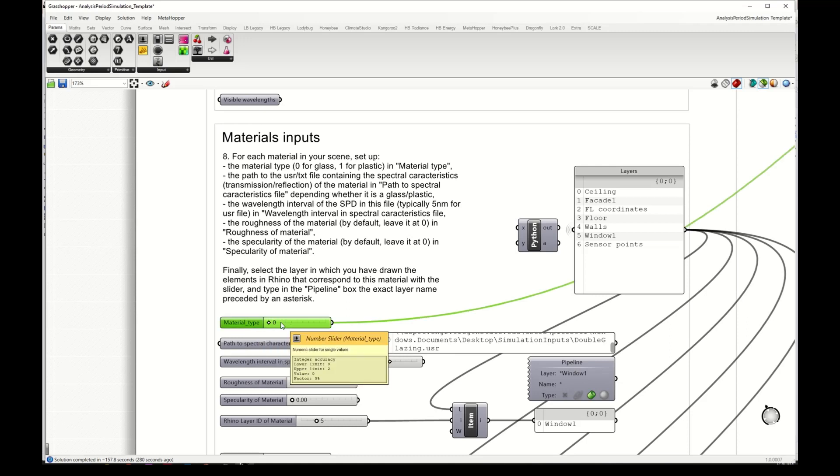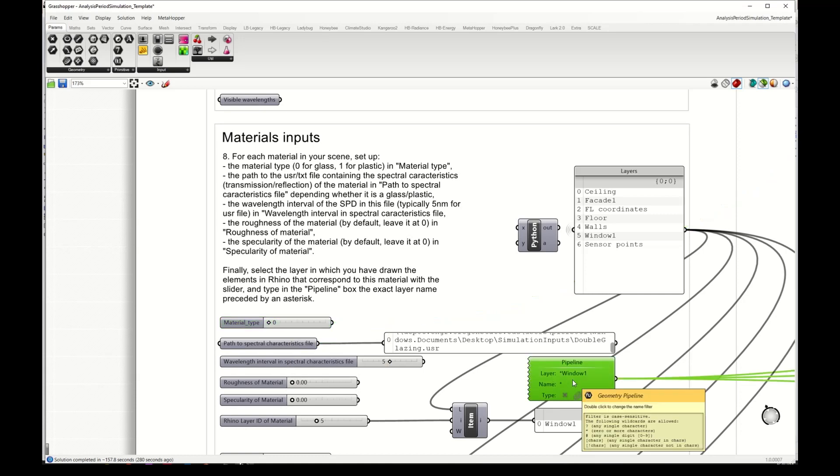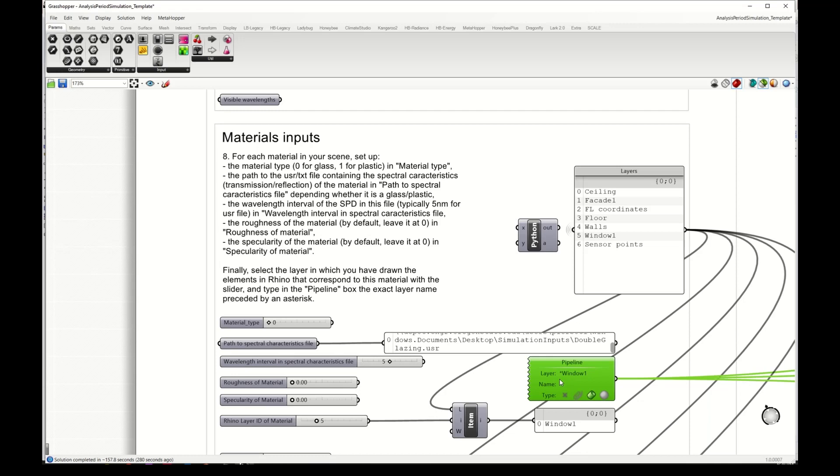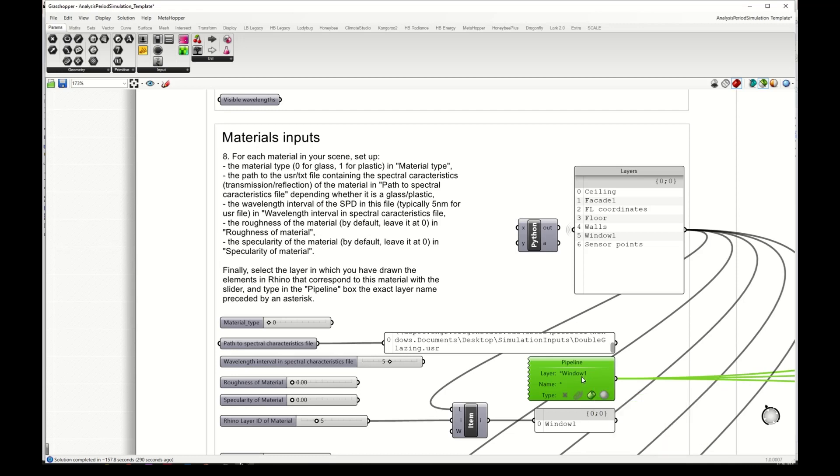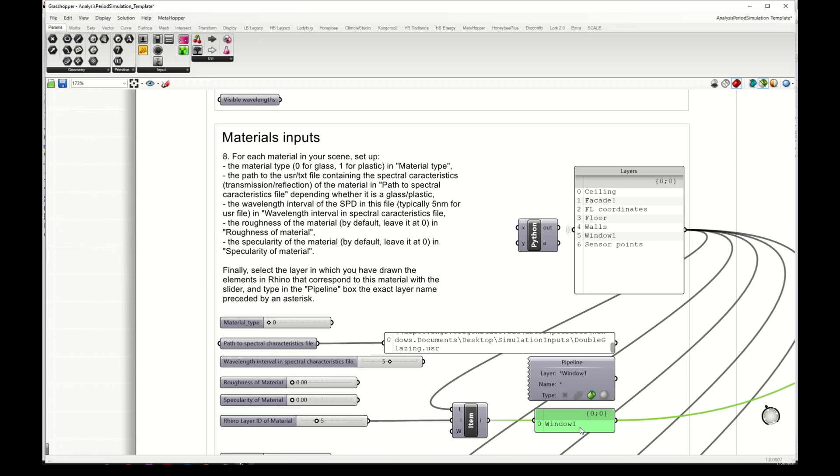The first surface that I have here is a window and this pipeline component takes the geometry of the Rhino layer with the name window 1, which is where I have my glass. Here with this rhino layer ID of material I can select the ID of that layer. So here is the fifth layer so I select 5, and here you see window 1, then this is the geometry that we will take.